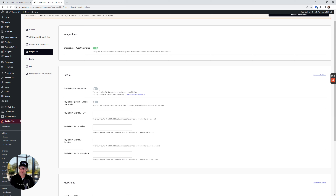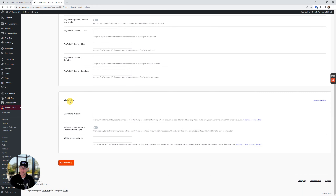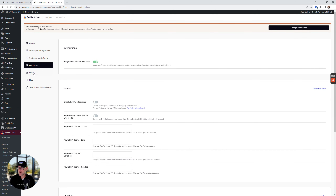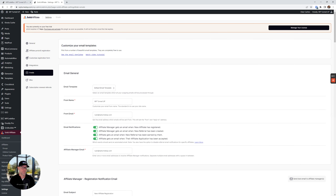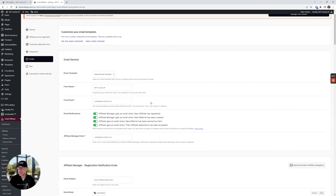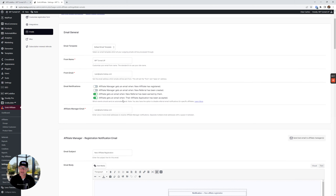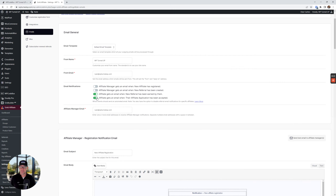Since I switched from MailChimp over to MailPoet, I don't need that integration. If you have MailChimp, just enable it and configure it and you should be good to go. Moving down to Emails: under email notifications, I toggled off the top two. The reason: I don't need to approve people, I don't need to know when someone makes a sale. I just want the notifications to go to my affiliates — those top two are disabled.